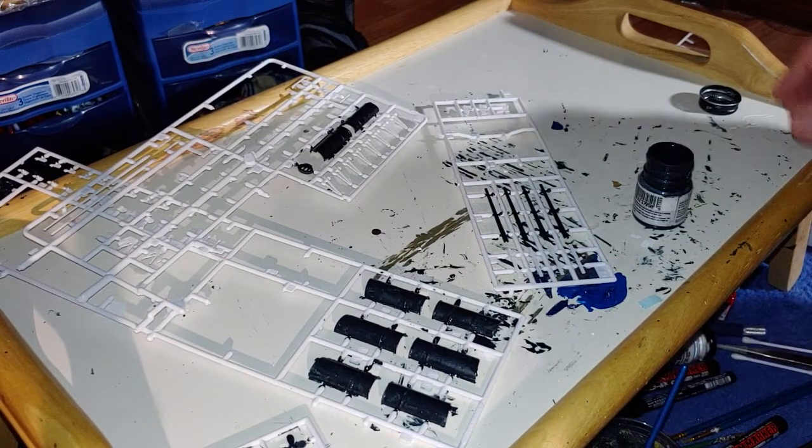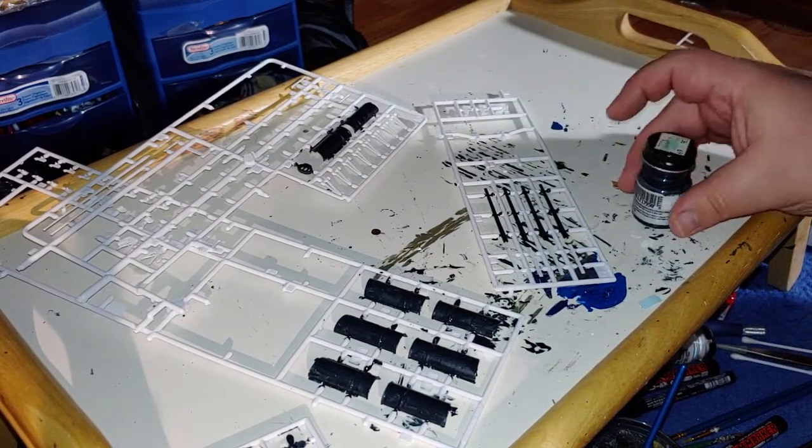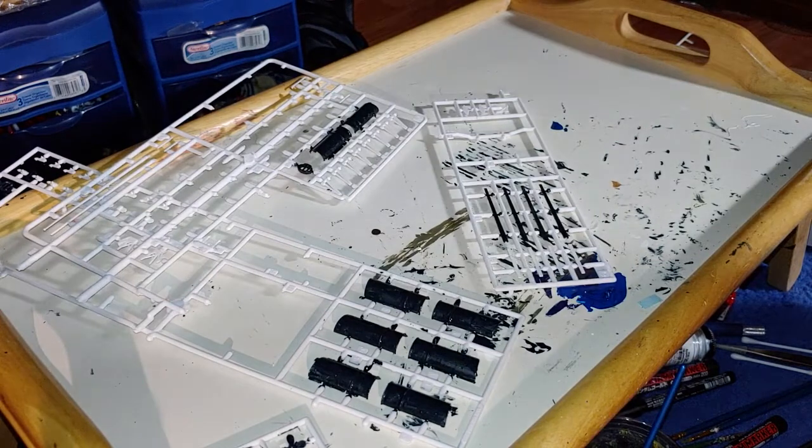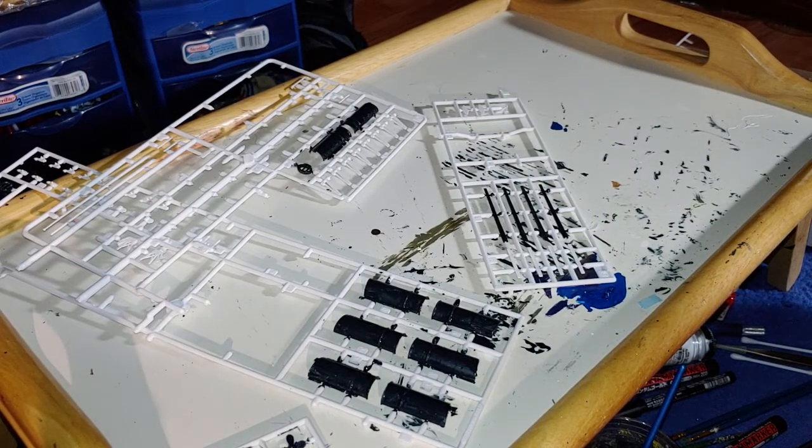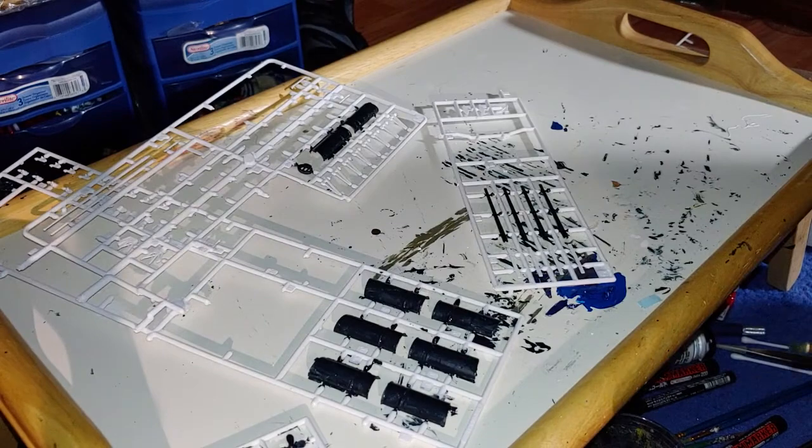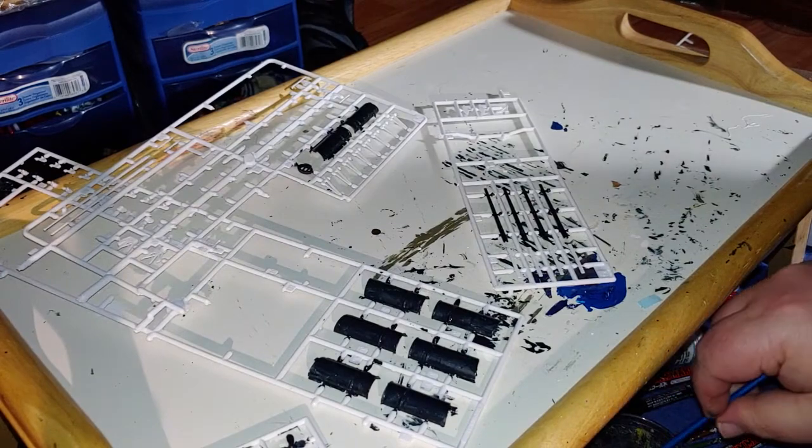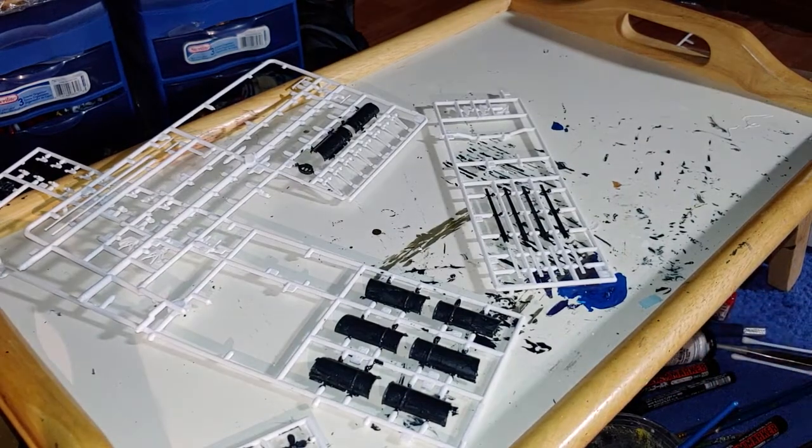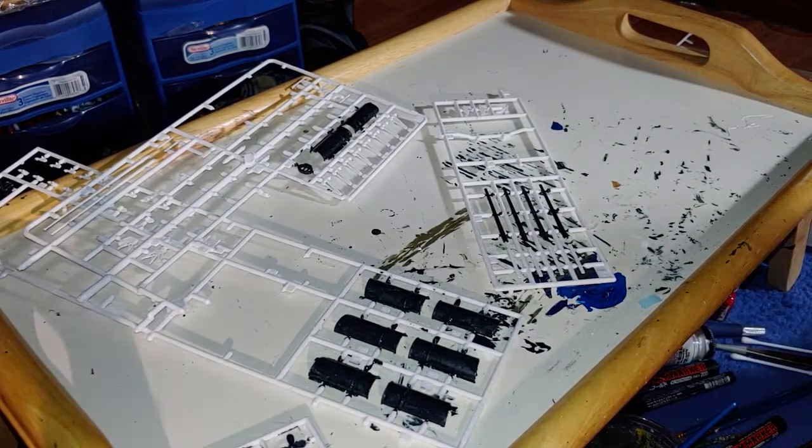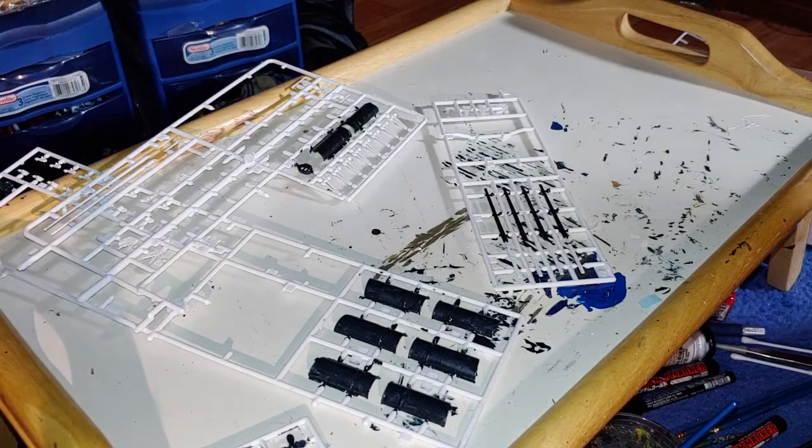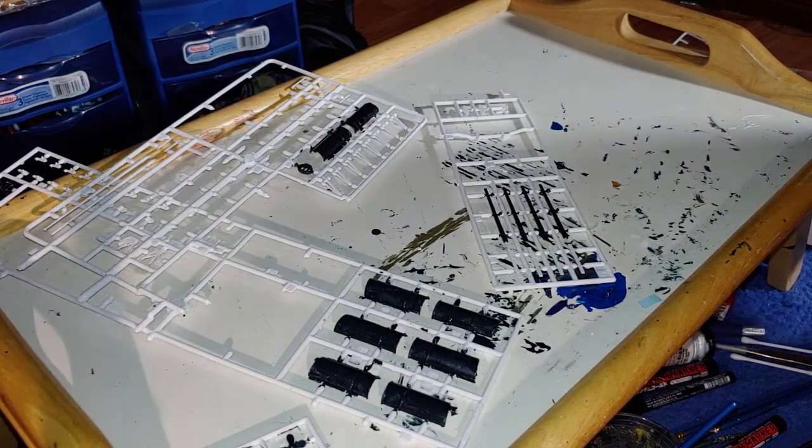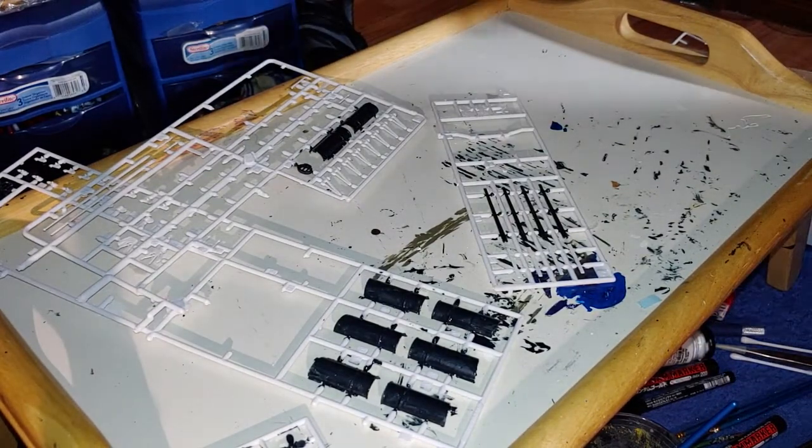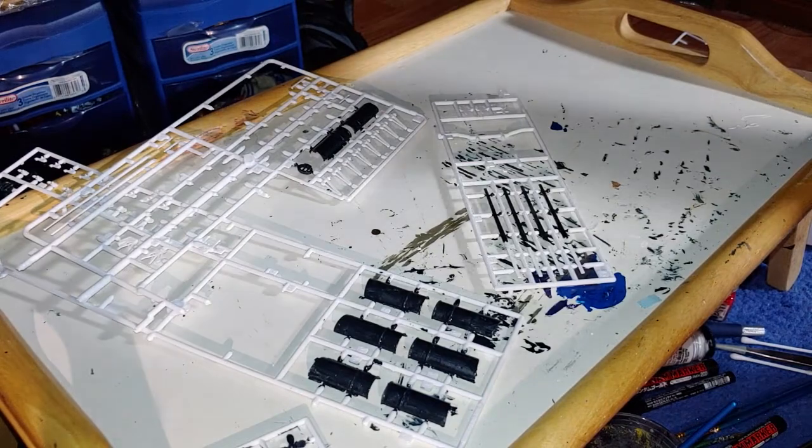But first, I've got to clean the brush. Put away this black paint because I'm done with the black paint. Let that soak in there for a bit. And let's see, yep, dark tan.